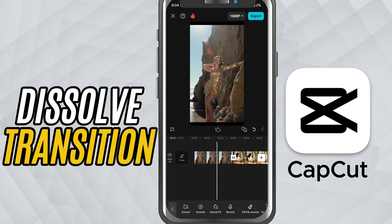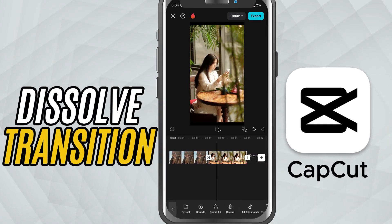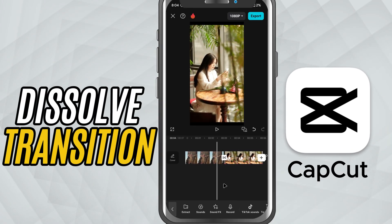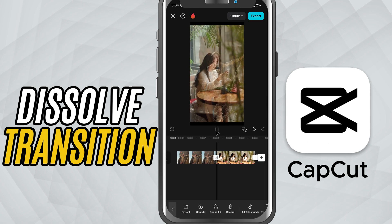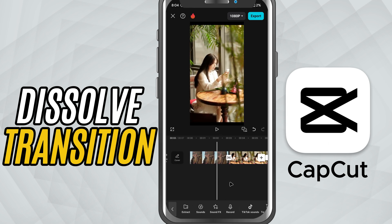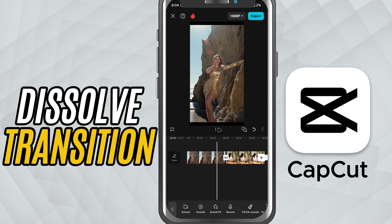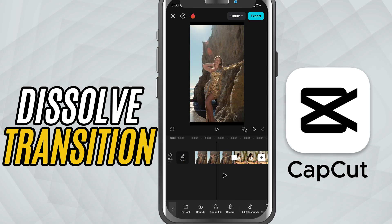Today we are adding a dissolve transition, also known as the mix transition — a clean and smooth way to blend one scene into the next. Let's jump in.